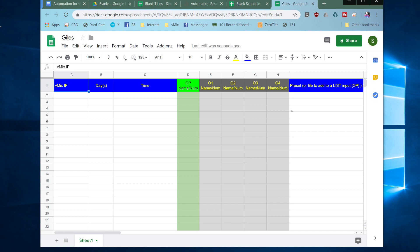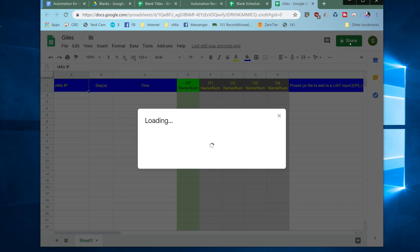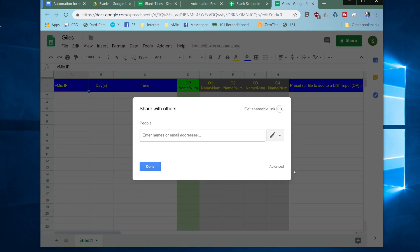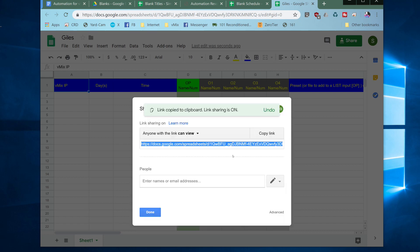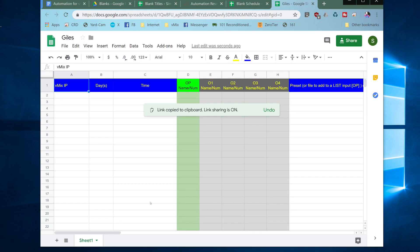The next thing that you need to do is to click up here on the green share button and click get shareable link. This will create a link to the spreadsheet which we can now copy. So it says the link has been copied to the clipboard so we can just click done.